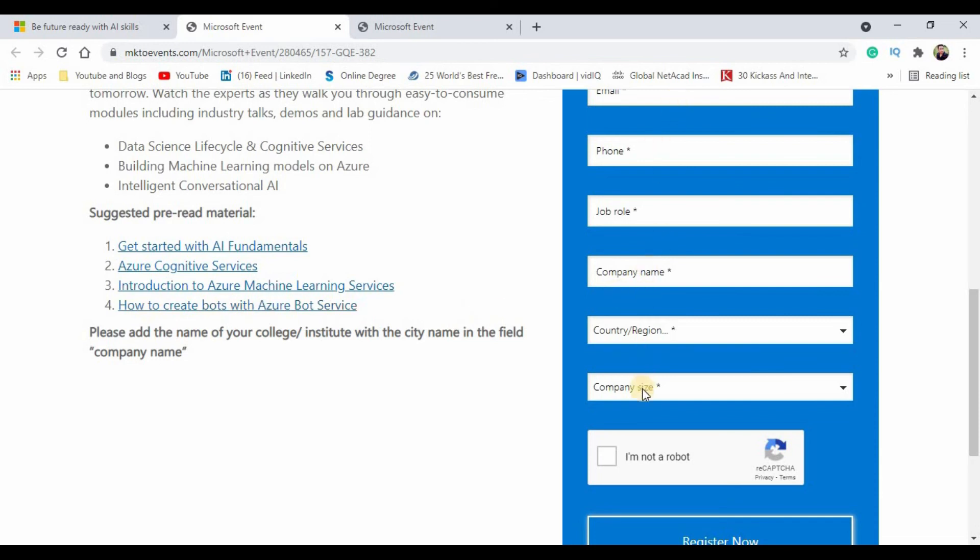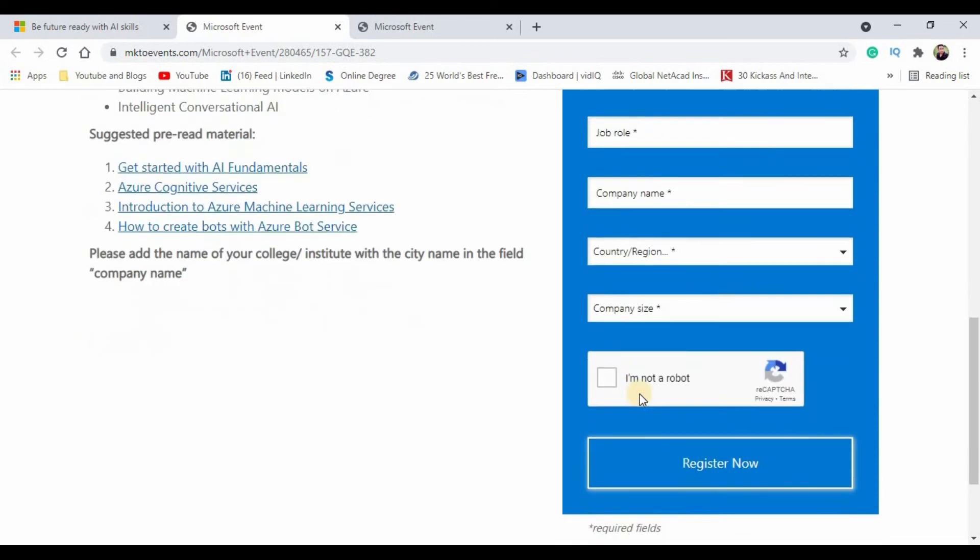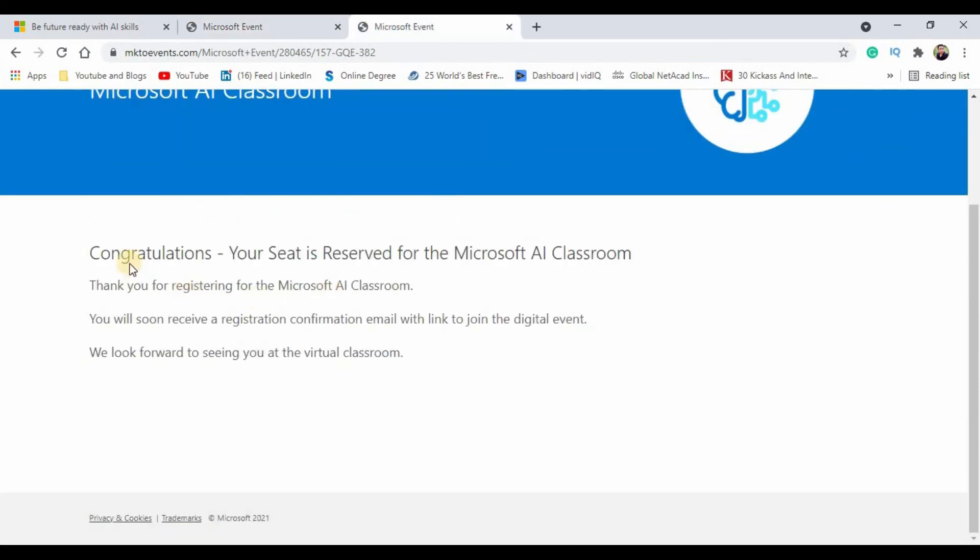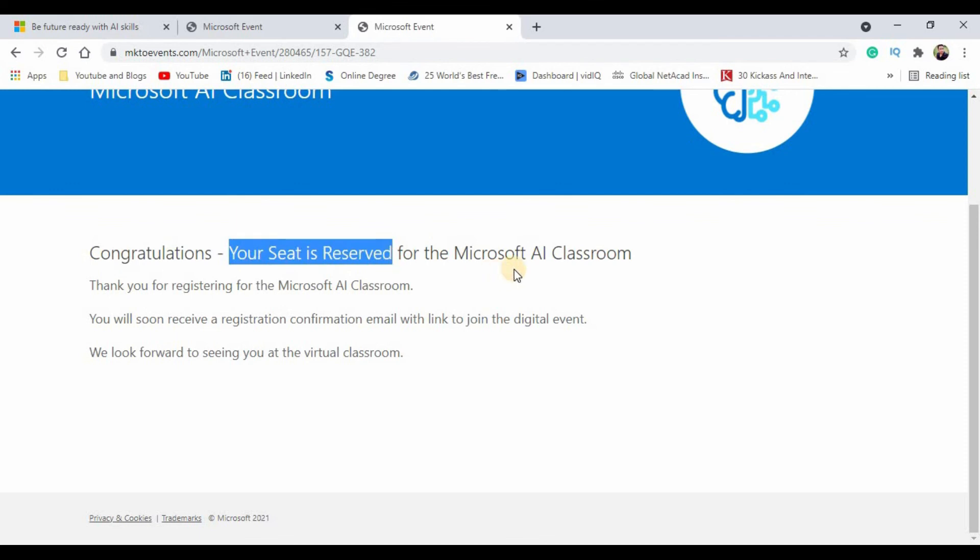Once after successfully completing this form and when you click on register now, you will get a successful congratulations message which says that your seat is reserved for Microsoft AI classroom. I would also like to tell you that they have very limited seats on this program, so I suggest you to register for this event as early as possible.